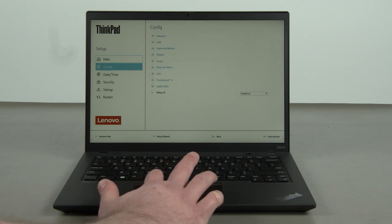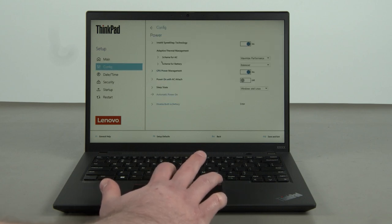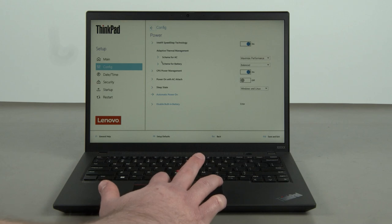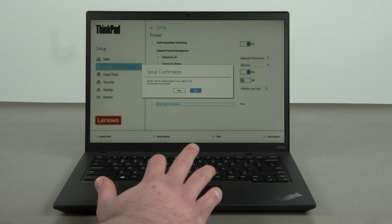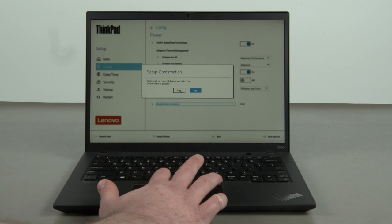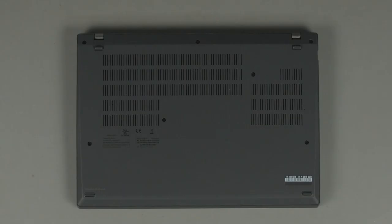Select the Power menu option. Select the Disable Built-in Battery menu option. Select Yes in the confirmation box. The system will shut down and the built-in battery is now disabled.